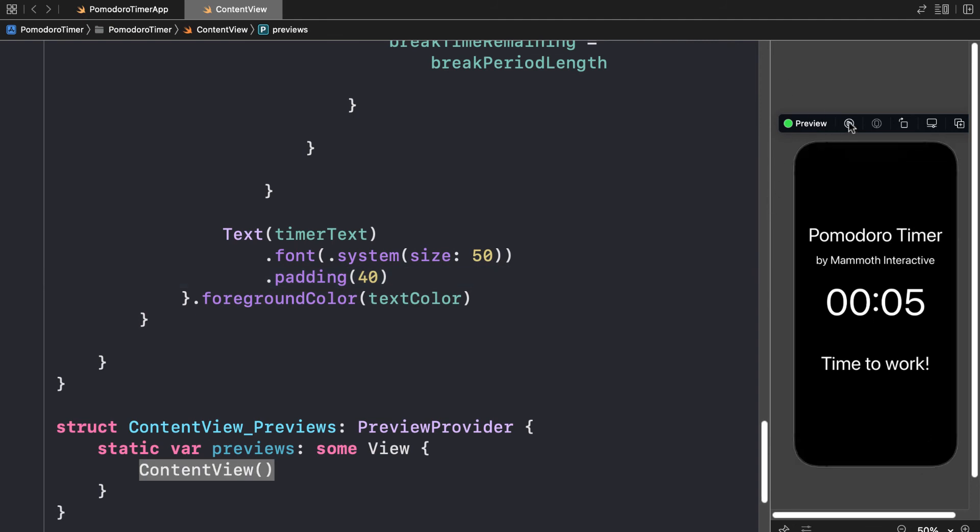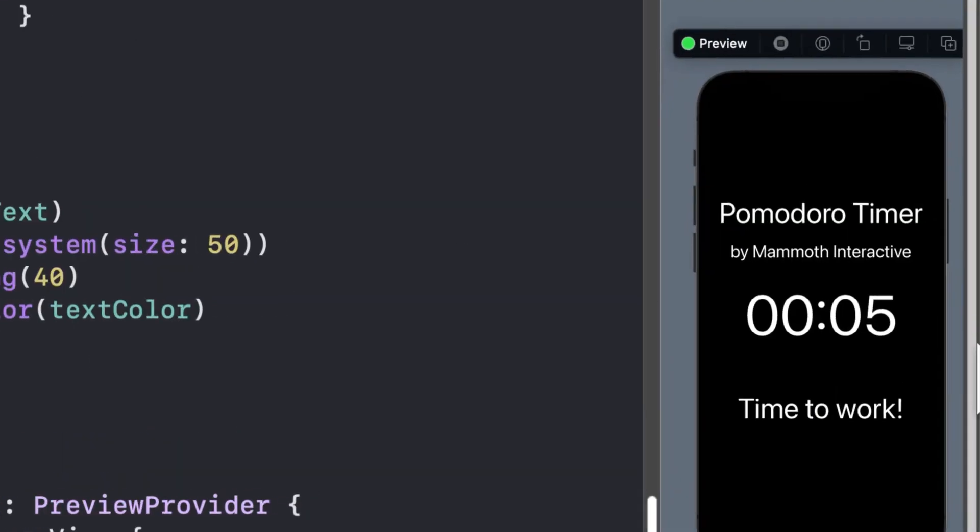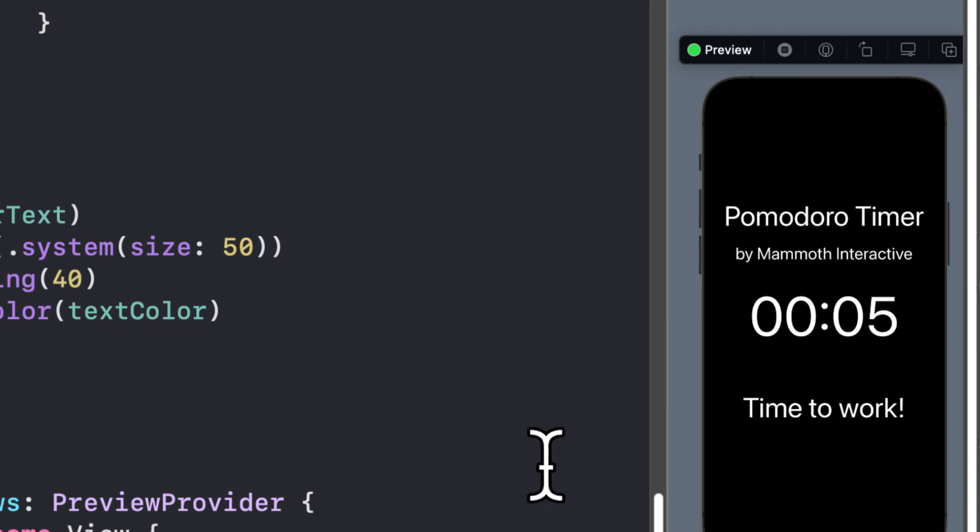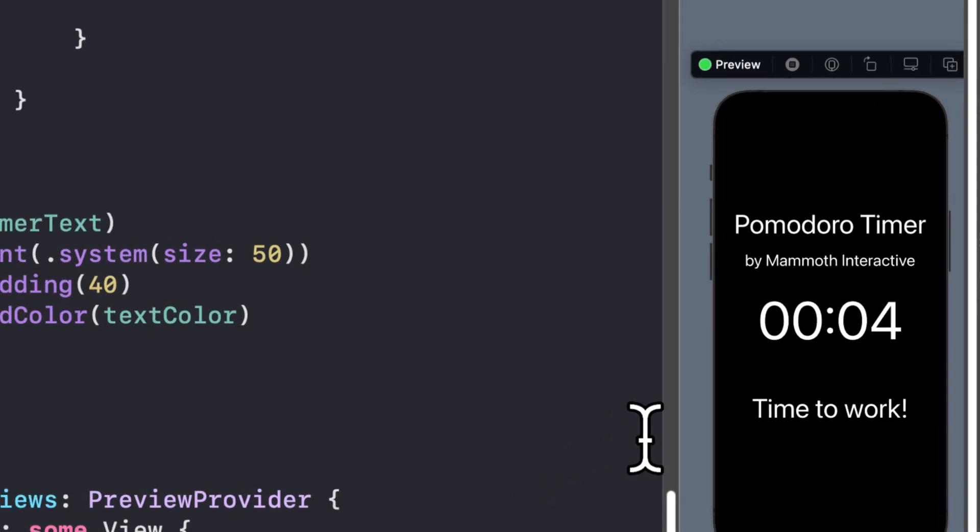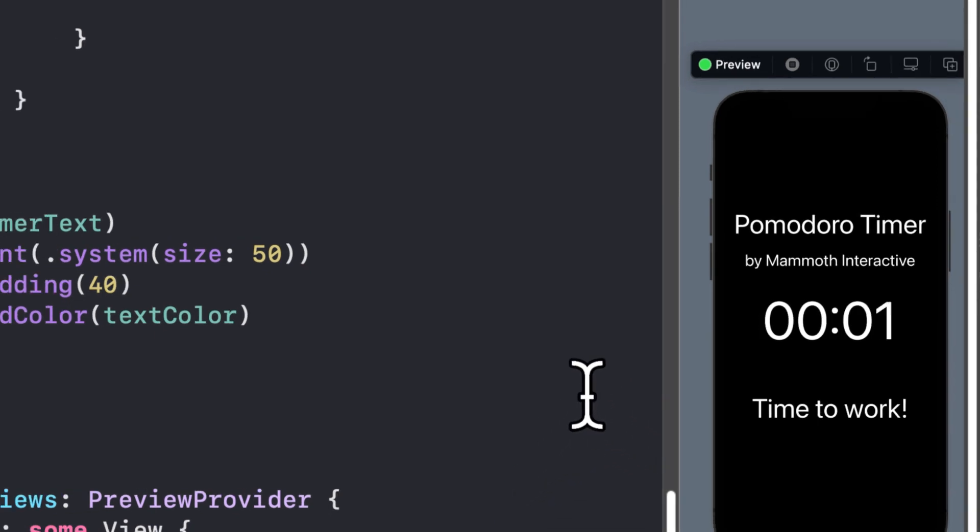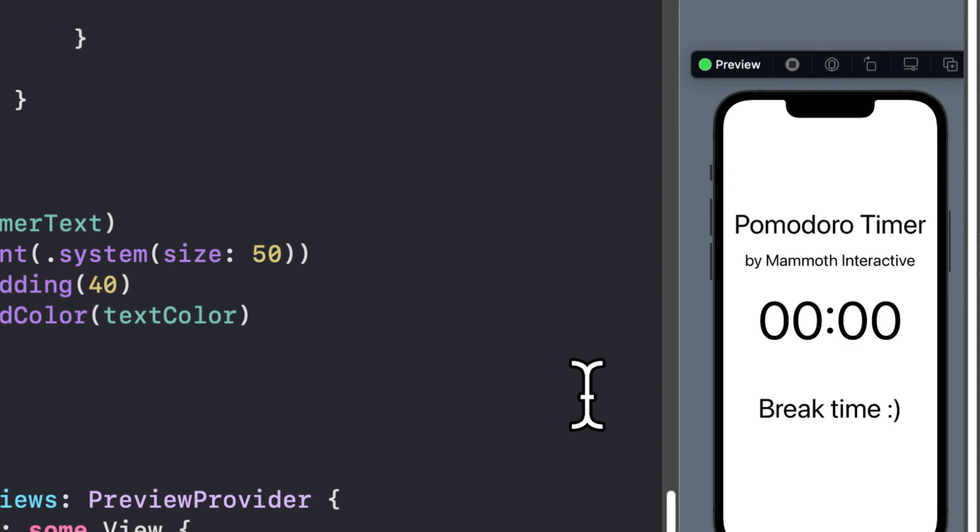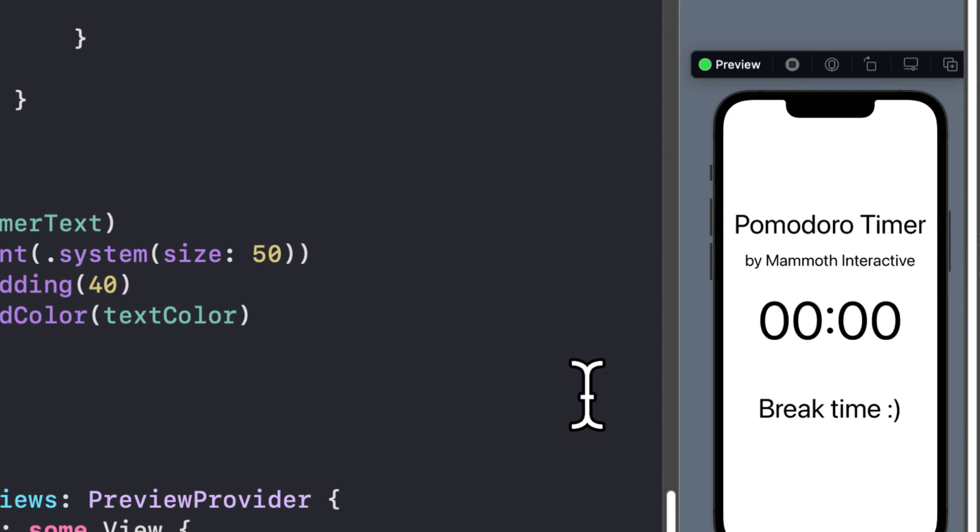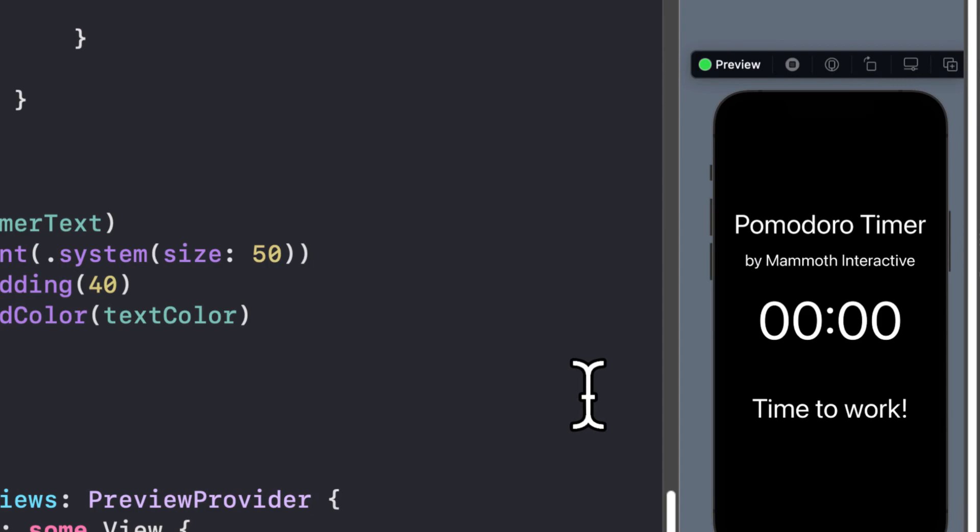Now we can press play on the preview. And here we can see our work timer counting down. And then when we go to break, look at this. It changes its color and it changes the text to say break time.